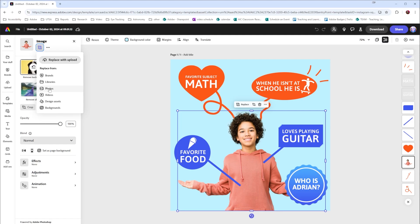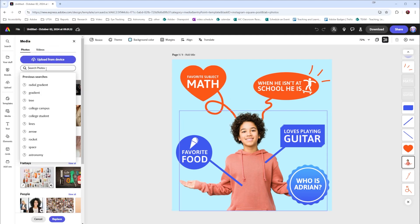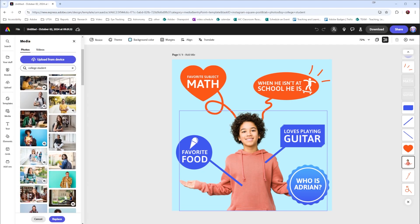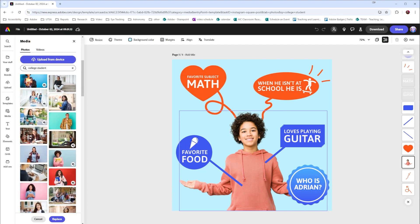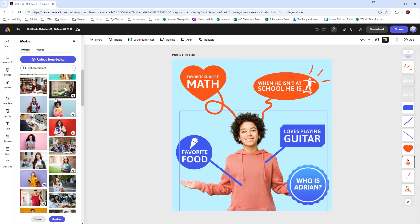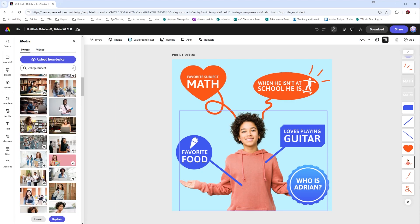I'm going to select photos. Here in photos, I'm going to search for a college student. We're given a variety of different college students. I'm going to choose one that I like and replace this student with a college student.